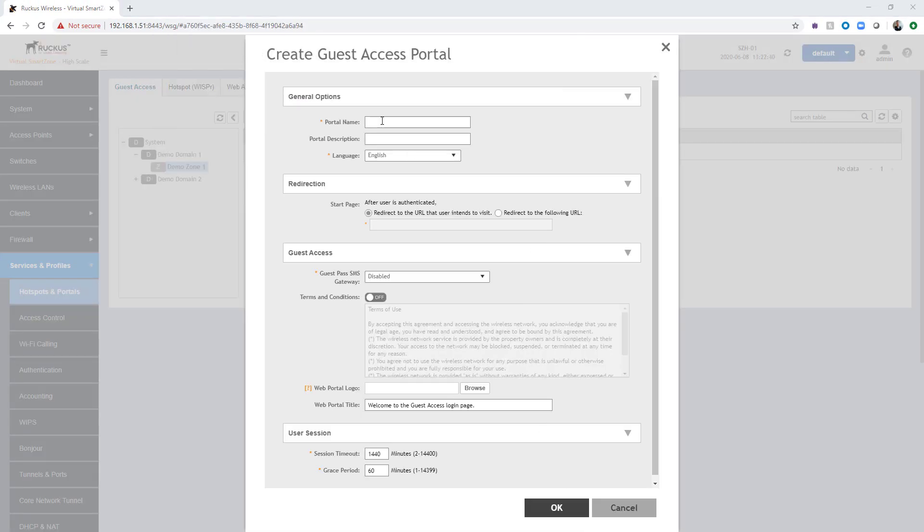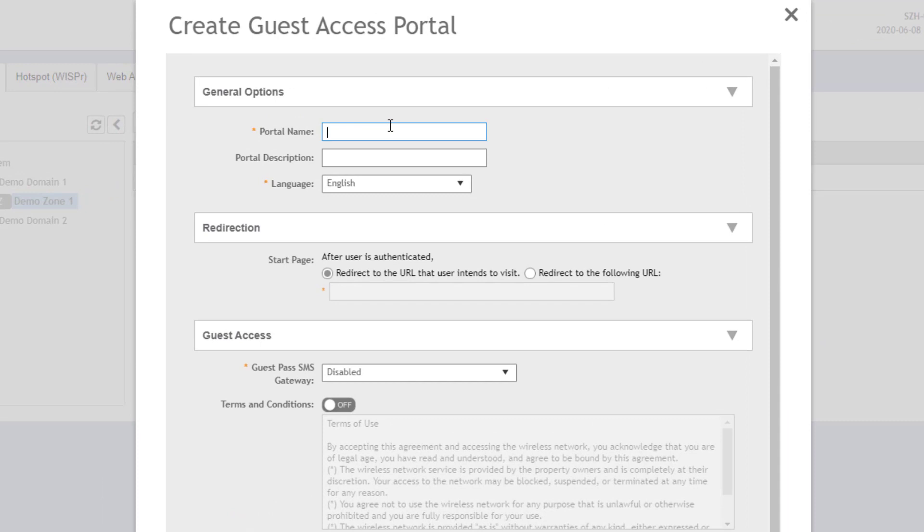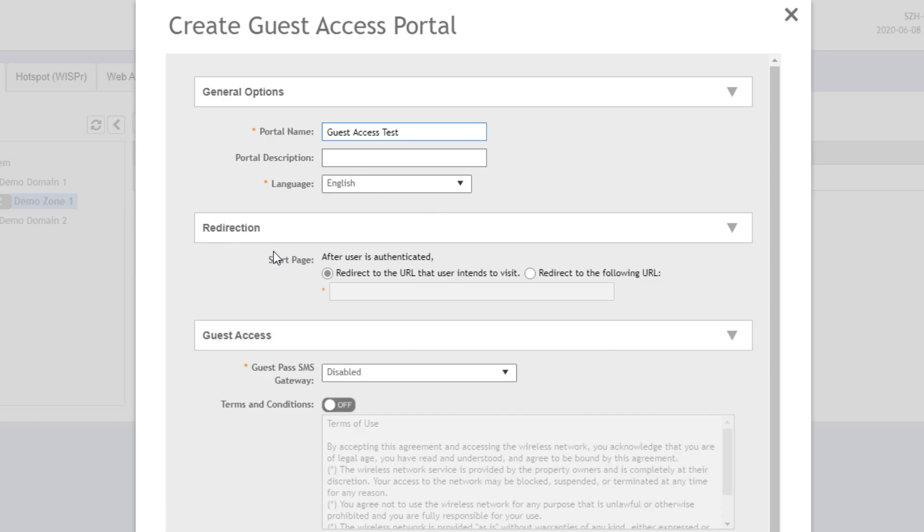Under create guest access portal, we need to give the portal a name. We're just going to name it guest access test. Optionally, we can give it a description and we can change the language. I'm not going to do either of those for this particular portal. The next section is redirection. So once the user hits this portal, they're going to be trying to get to a website, google.com, for example.